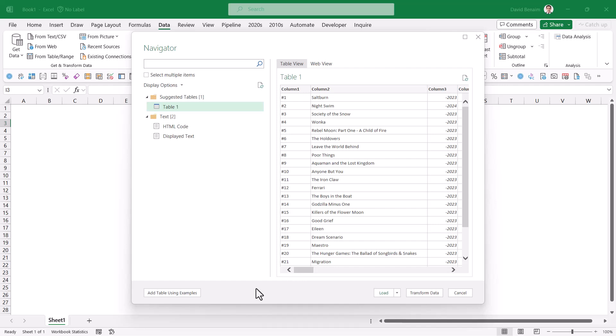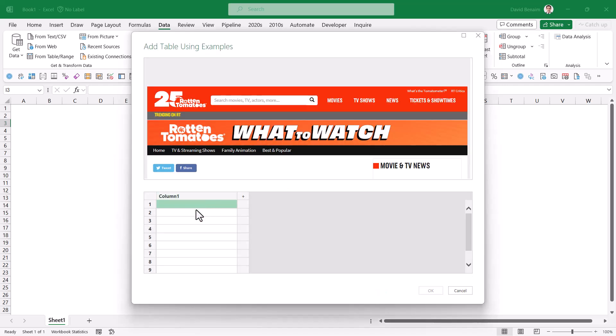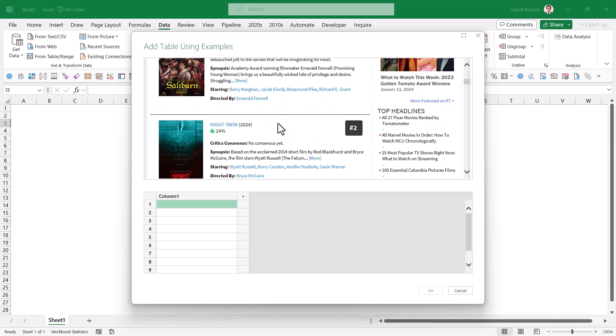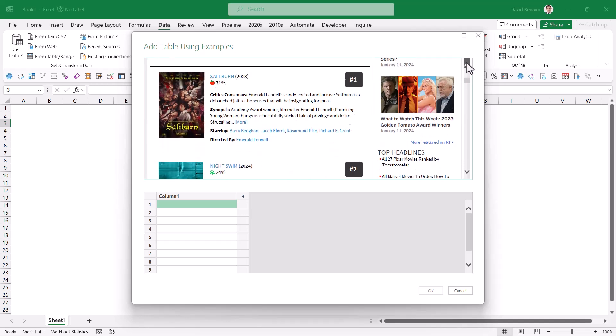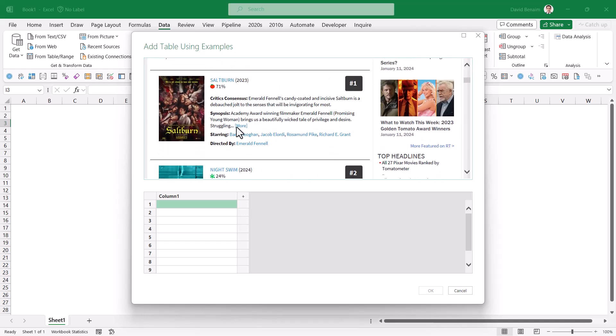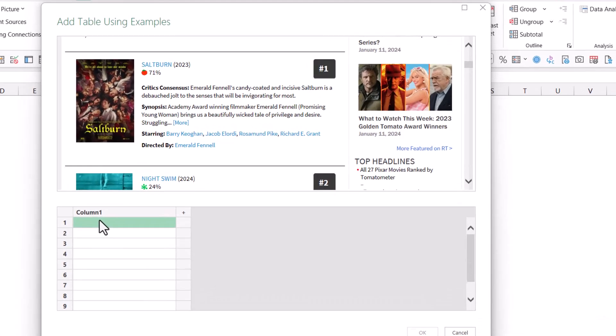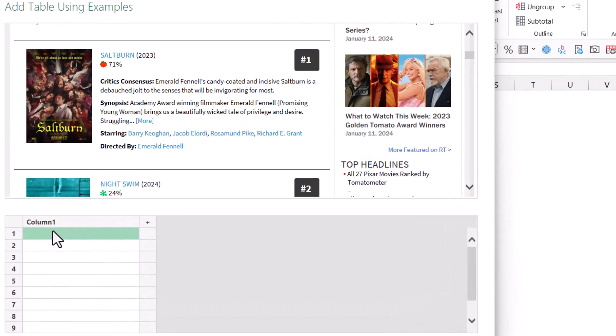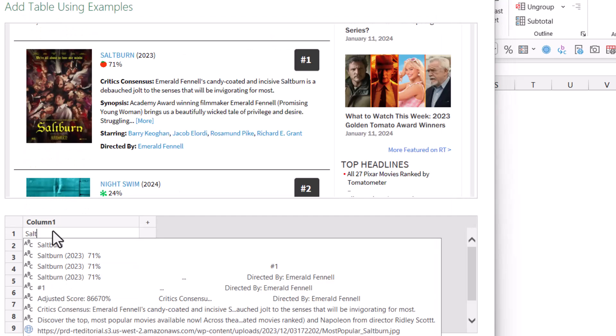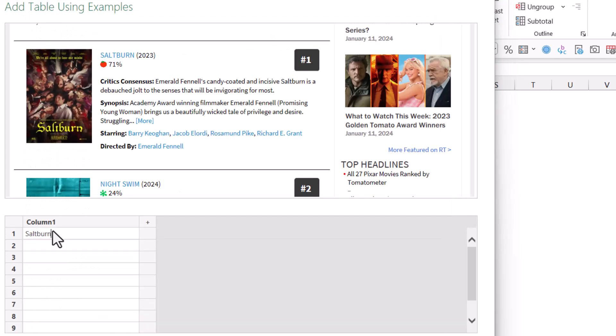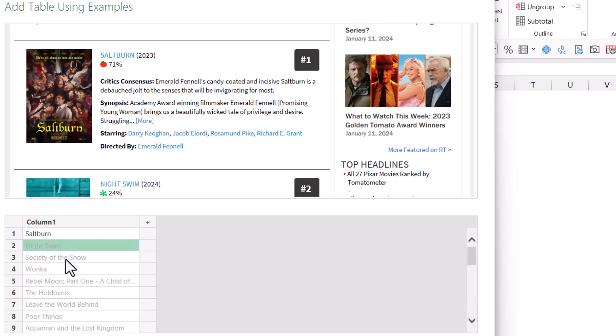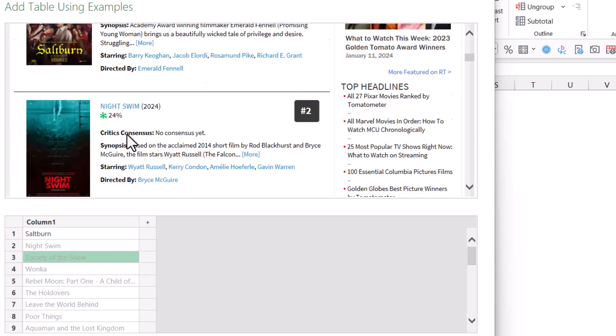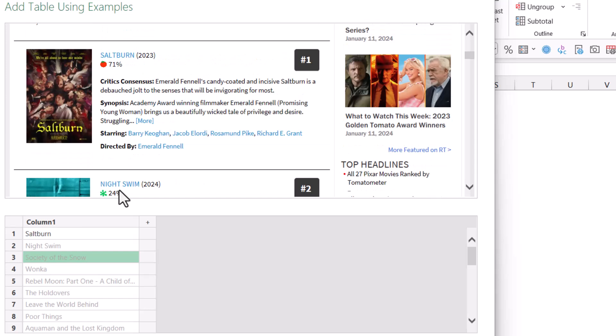But we're going to go a bit further and do add table using examples. And then this is pretty cool because you see over here what the data is in the non-table-like format. And over here we're going to enter it. So I'm going to write the movie name. So saltburn, like that. Press enter. And then Excel will actually try and figure out if it's the same. Yep. Night swim, society of the snow, et cetera.